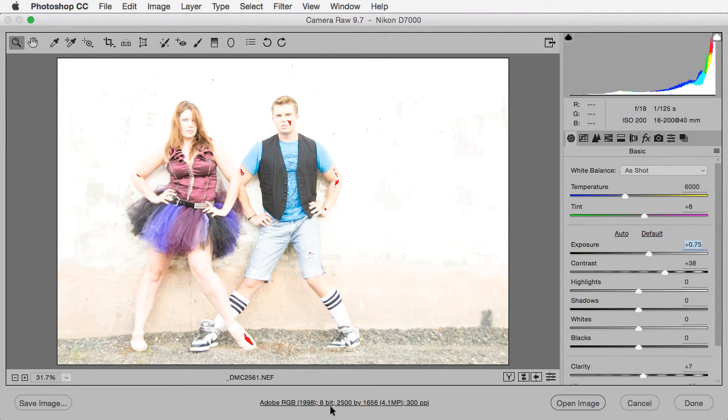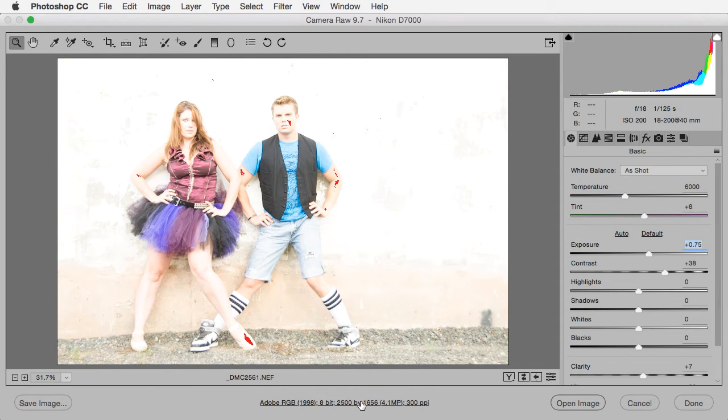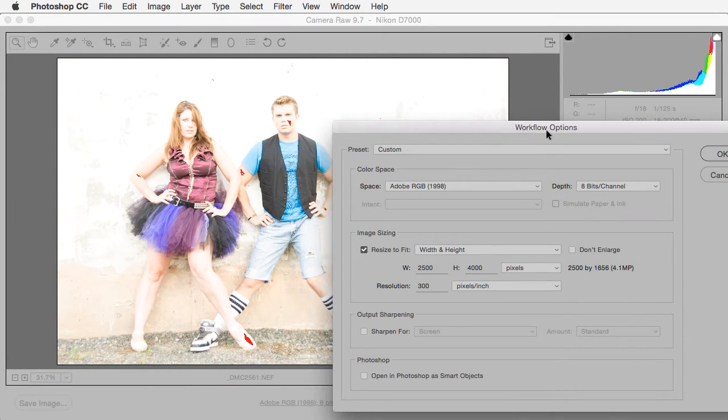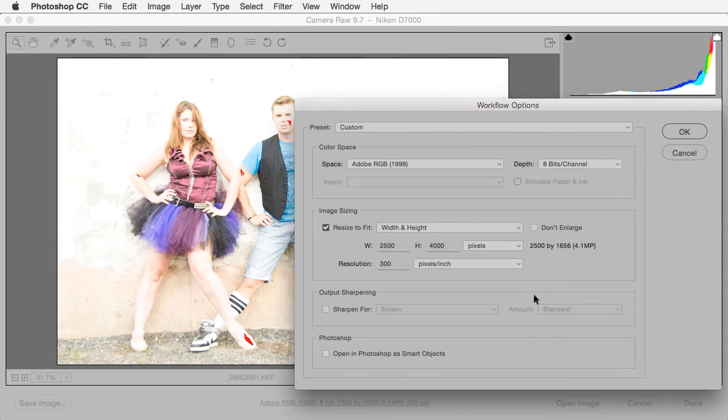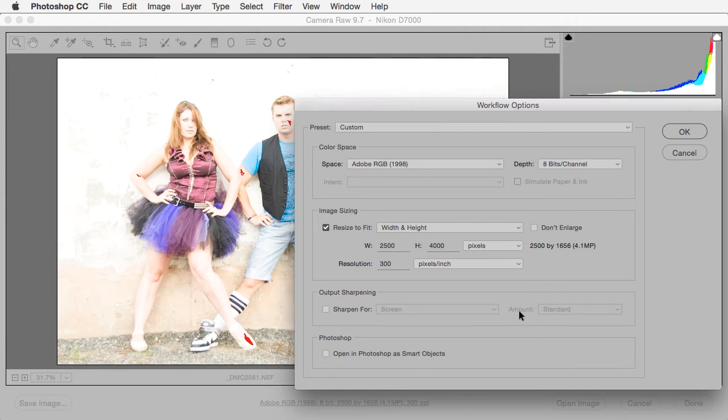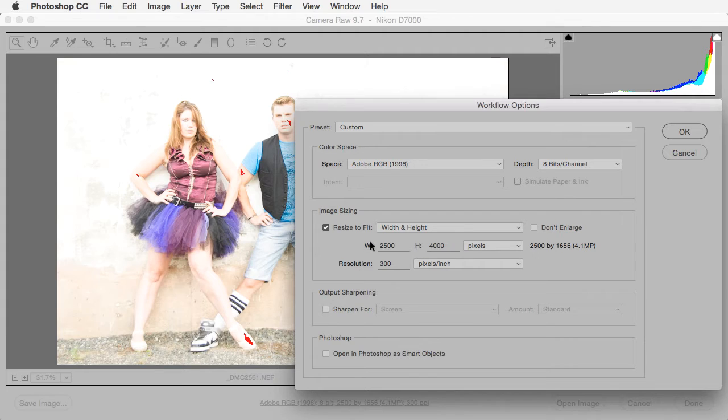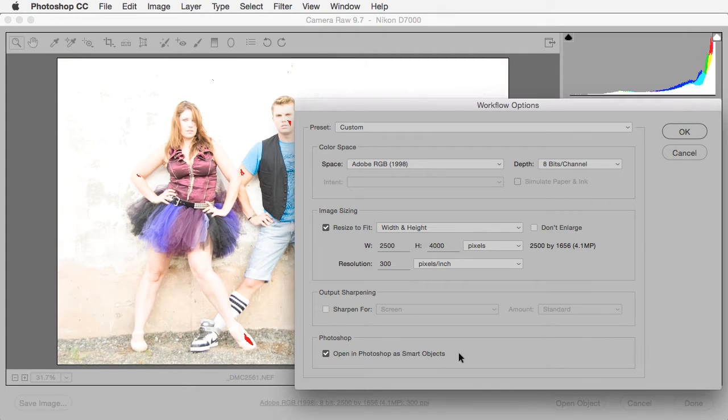I click on that. To me this should actually be a button that makes it pretty clear that we can click on it. But anyway, we click on it and this is the workflow options dialog box that comes up, which has some really important information like do you want to resize it, what color space do you want. But also down here at the bottom you see there's this option that says Open in Photoshop as Smart Objects.